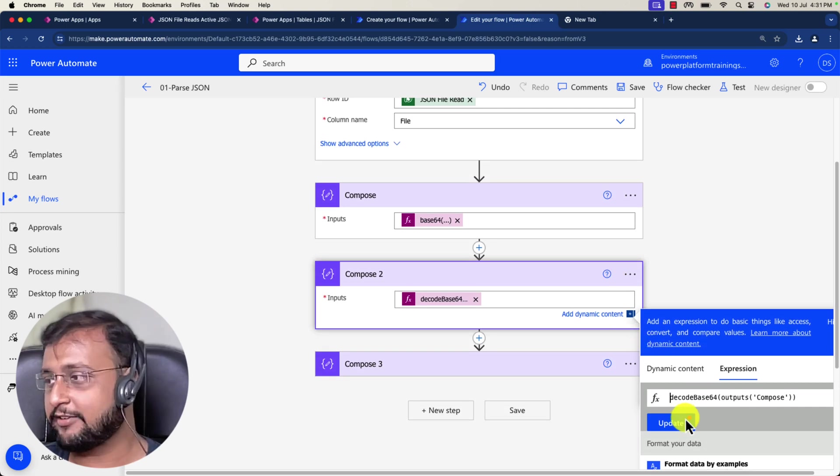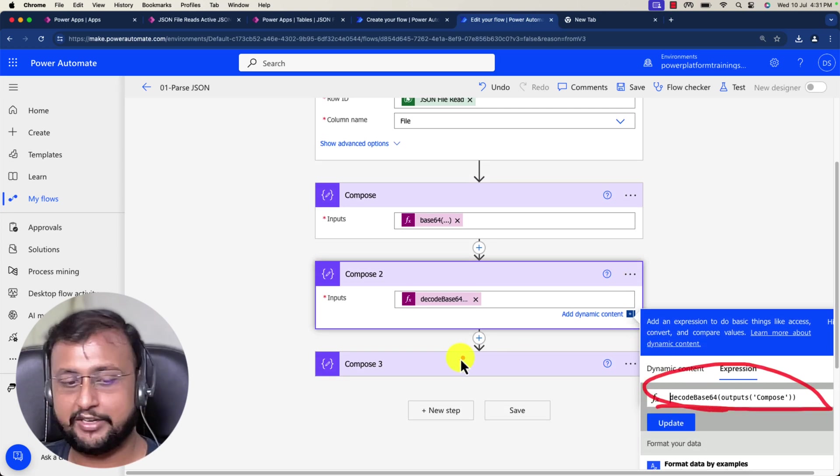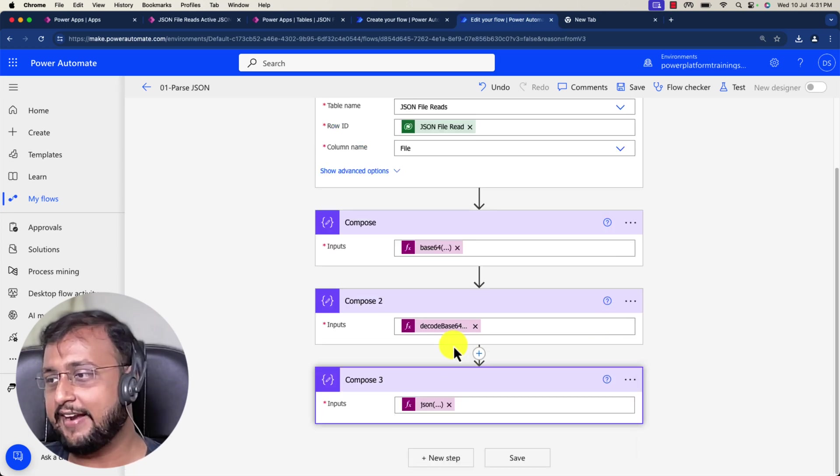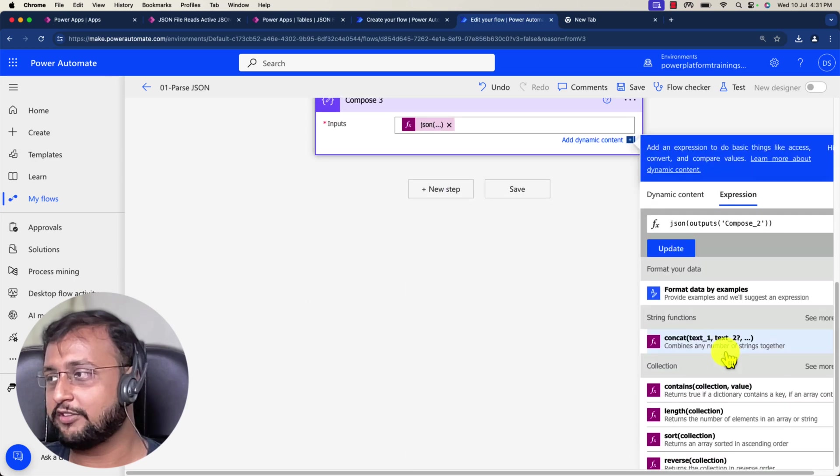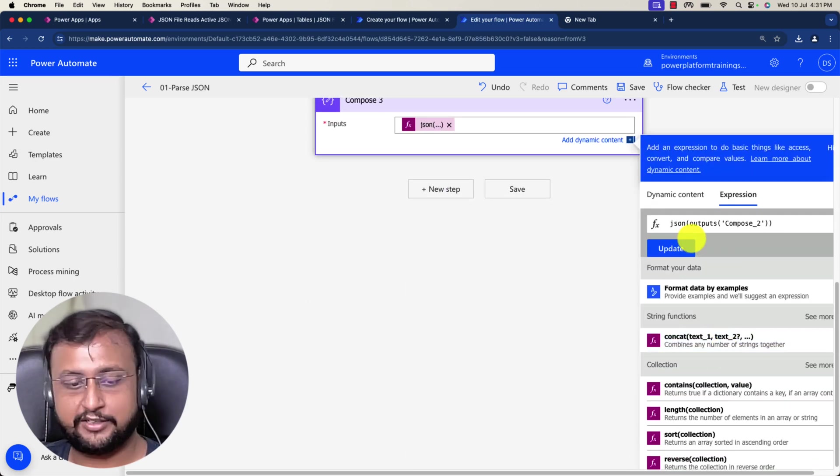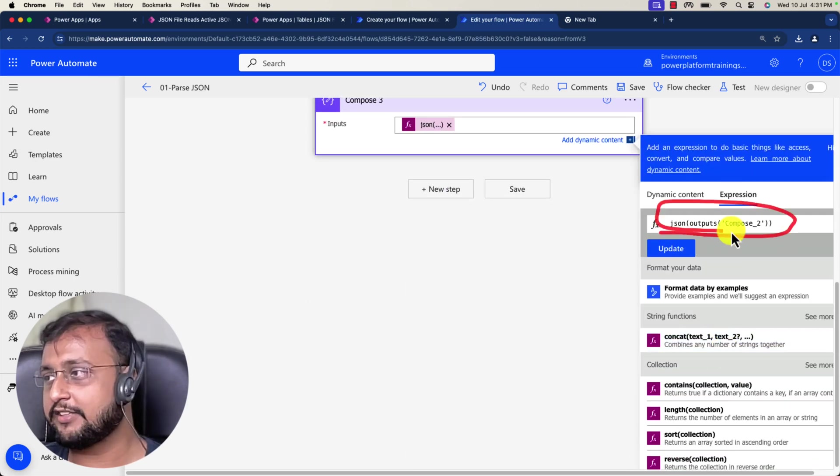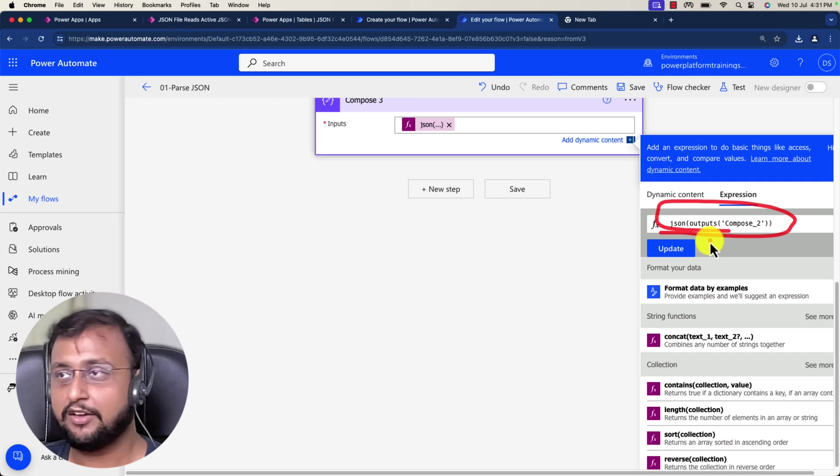Then I'm just decoding my base64, and after that, at the end, I'm just parsing my overall JSON. This is what I'm doing with this new trigger.